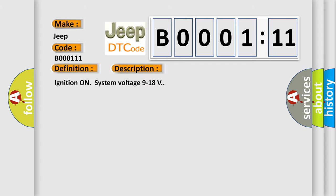Ignition on system voltage 9 to 18 volts. This diagnostic error occurs most often in these cases.